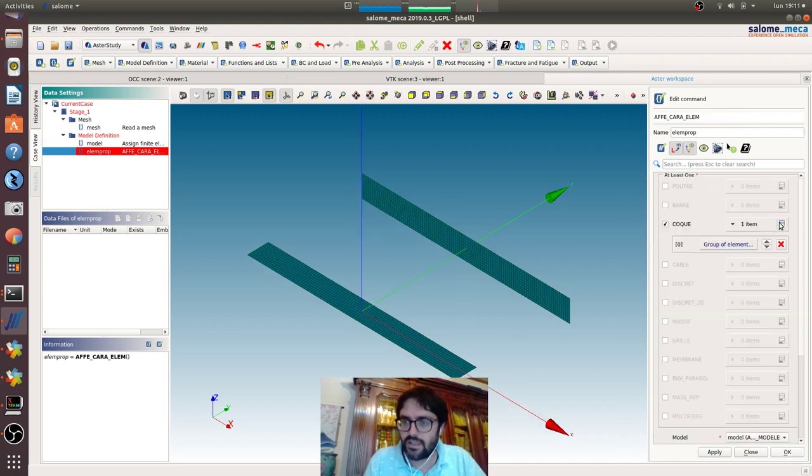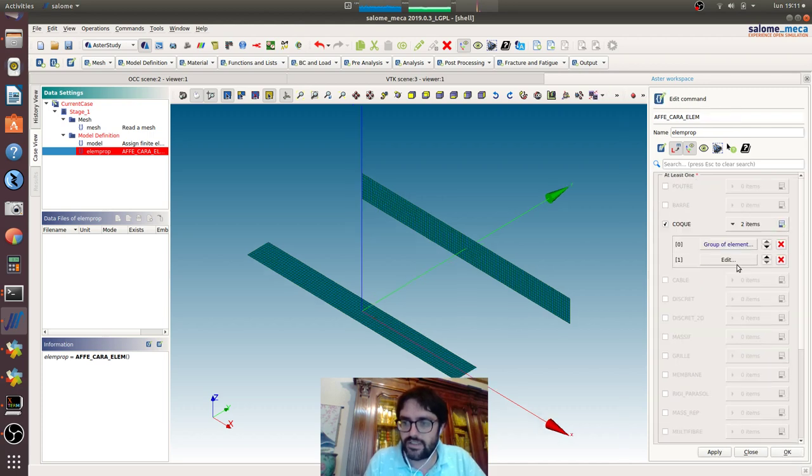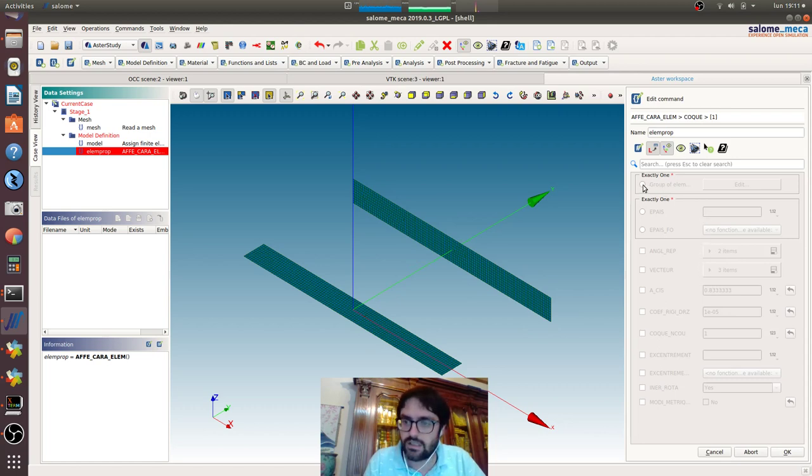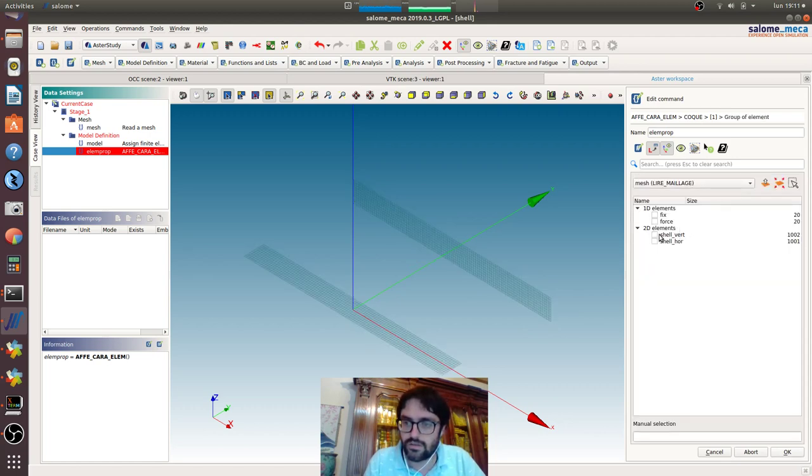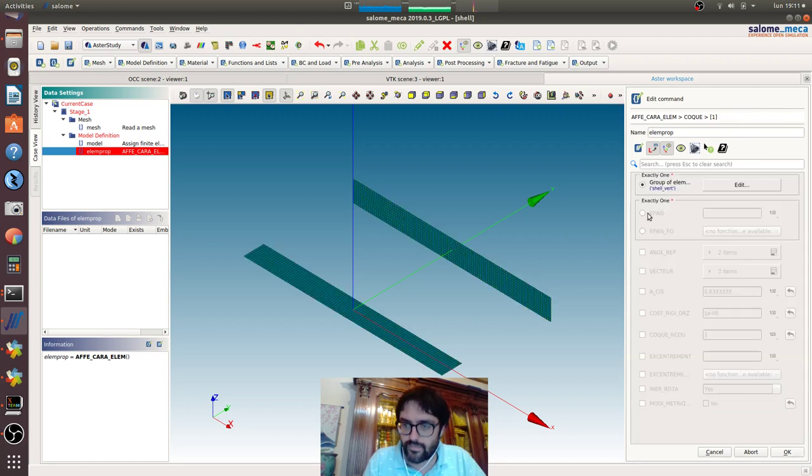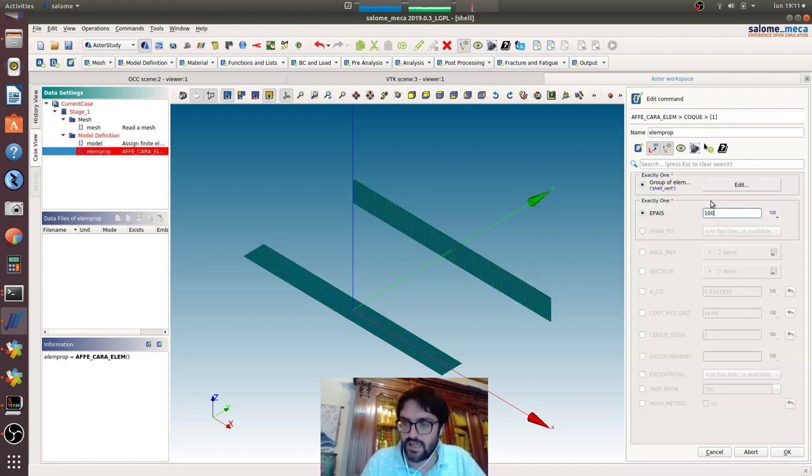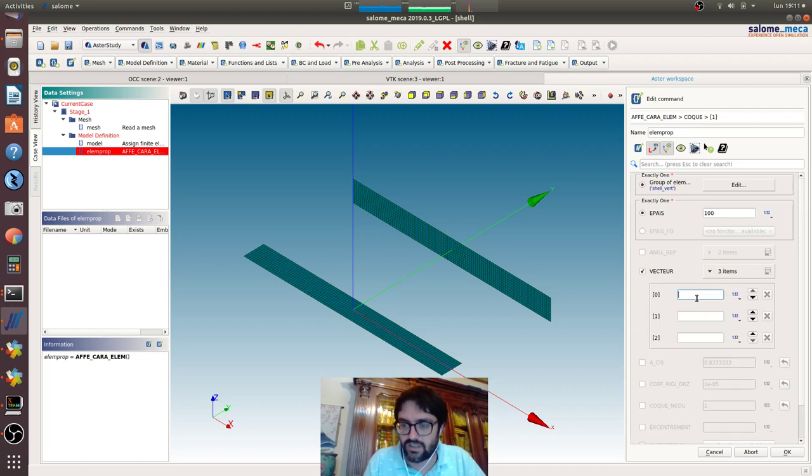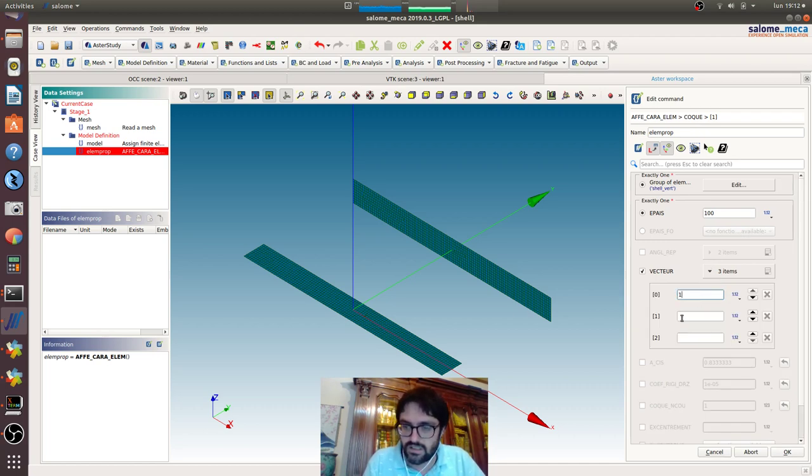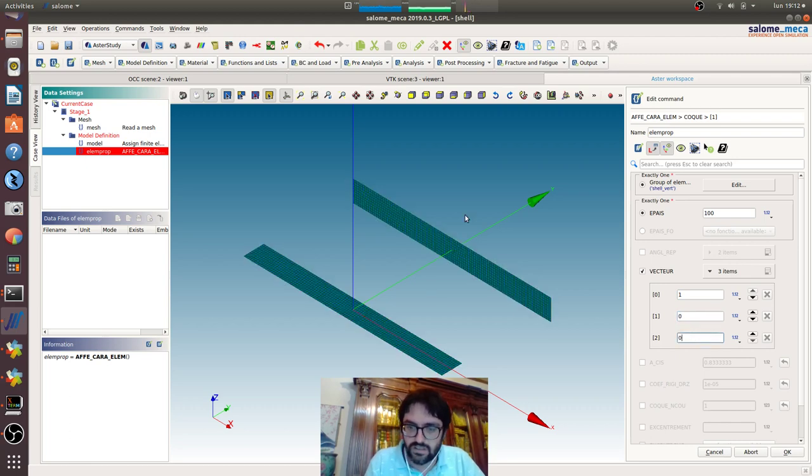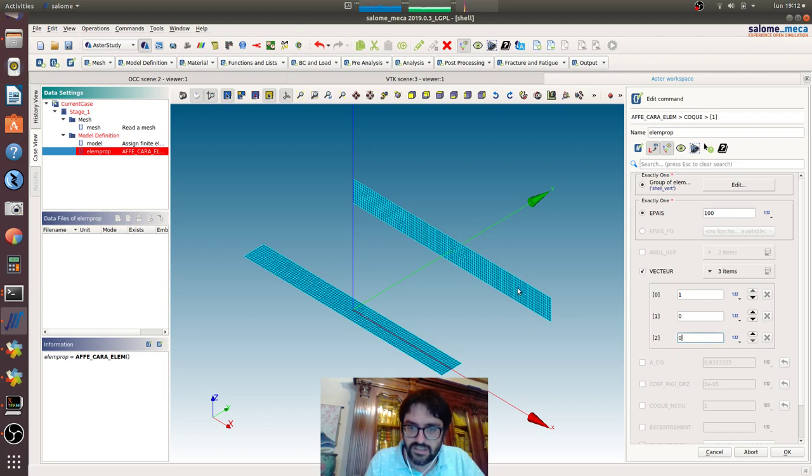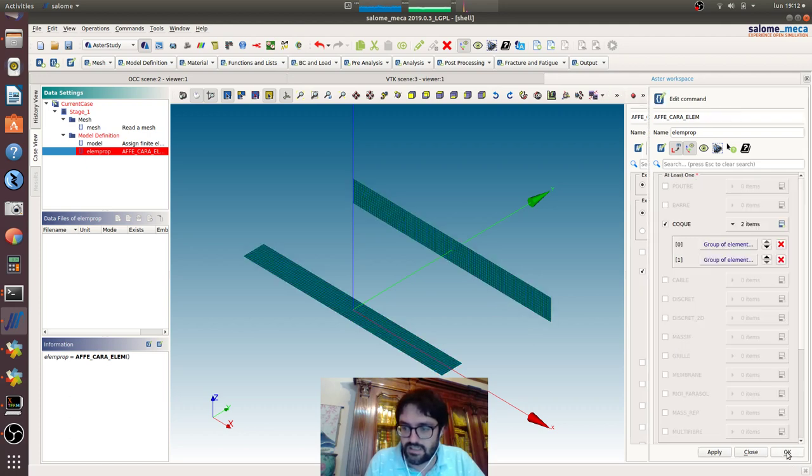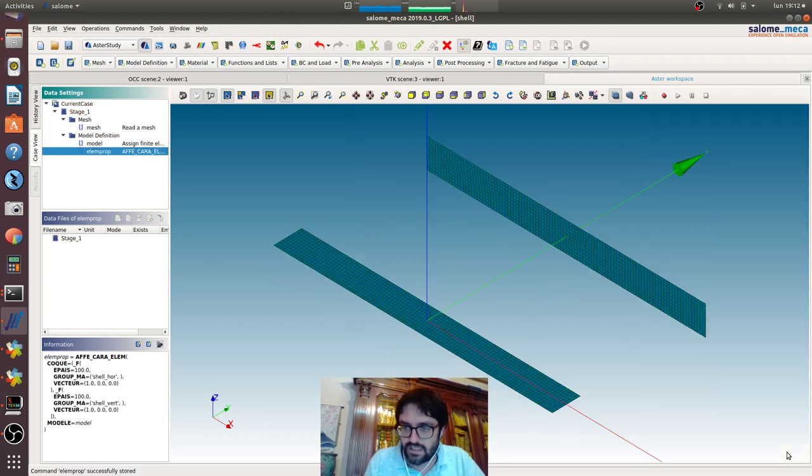Now we go for the shell vertical. EPI thickness 100, and also here we will specify the vector that is one, zero, zero. It will be in this direction, the local axis.